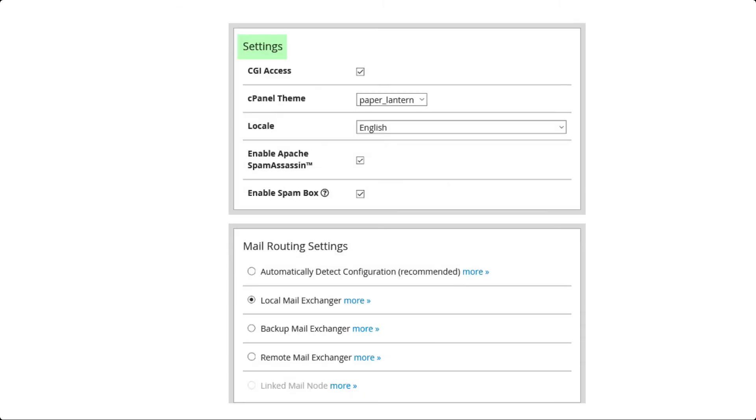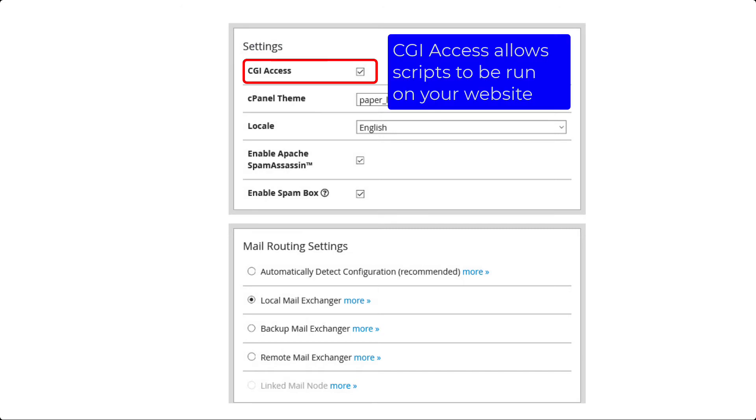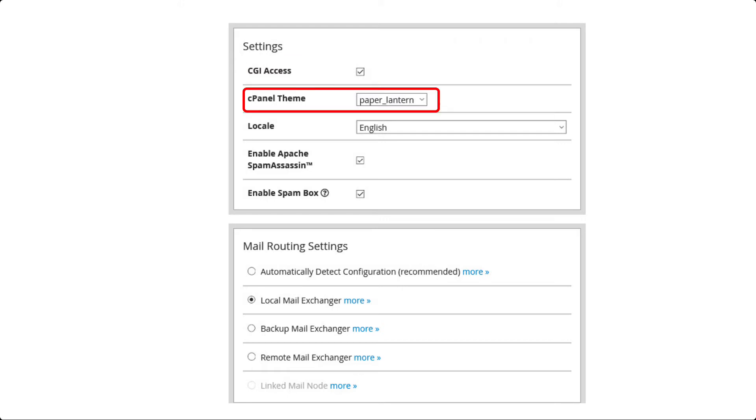You will then see Settings. It starts with CGI access. CGI stands for Common Gateway Interface. In general, it is used to allow access for scripts that are to be run on your site. By default it is checked. The next option is the cPanel theme. There is currently only one theme loaded by default. It's called Paper Lantern.